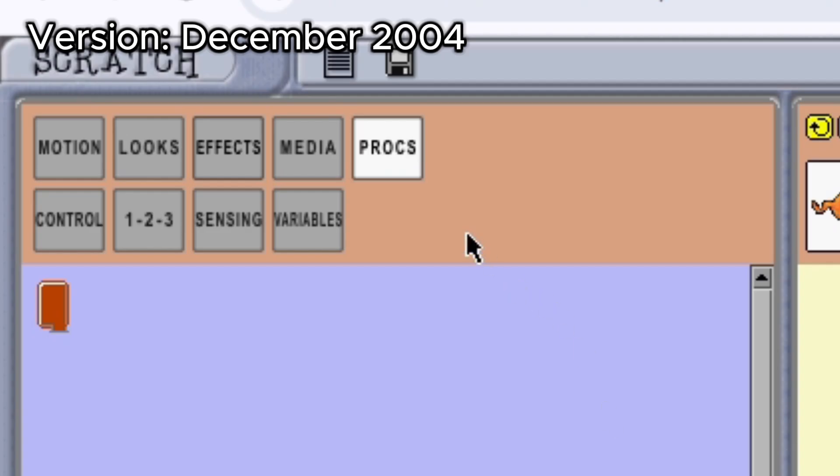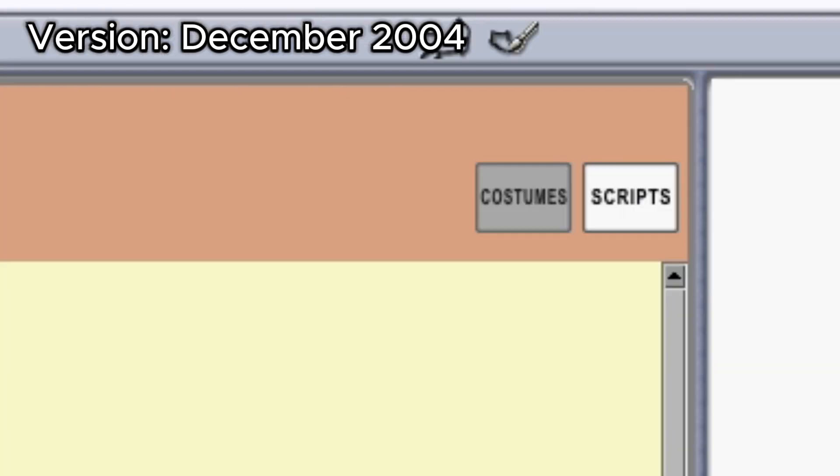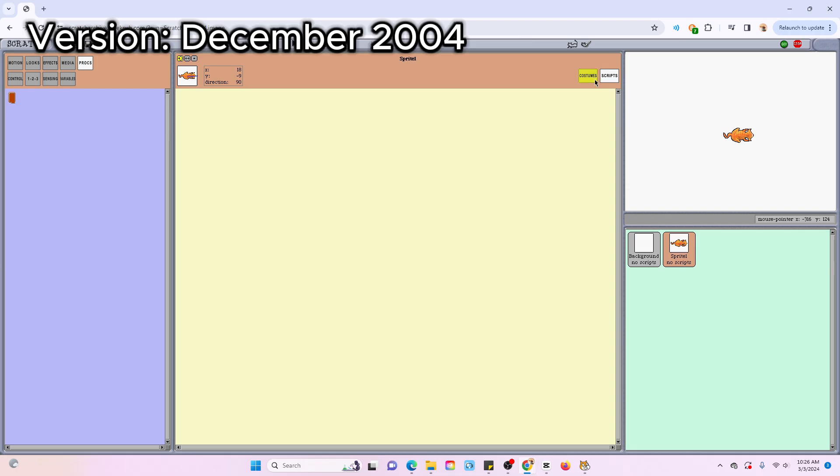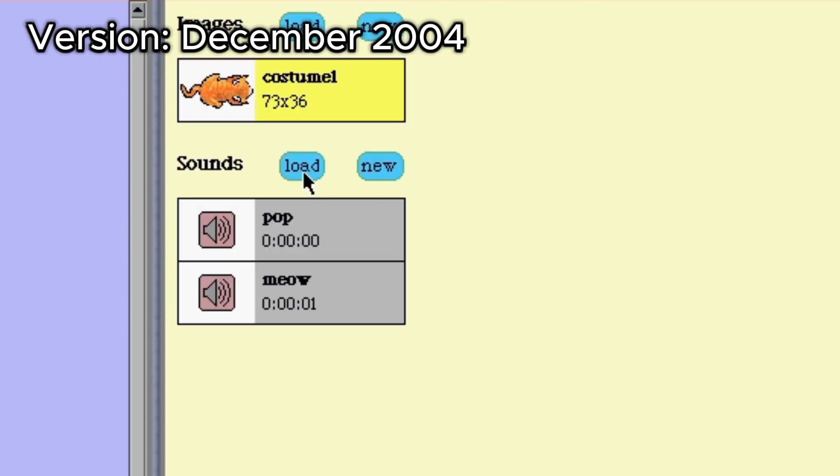So I think procs is short for process. It's basically another word for function. And I don't know if I mentioned this before, but sounds have not been invented yet. So it's just scripts and costumes. Oh, I know they are here. It's basically in the costumes tab. So that's interesting.